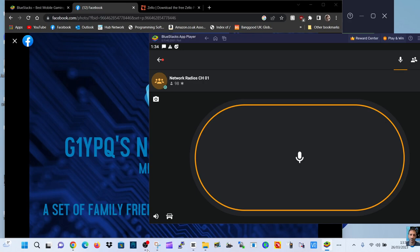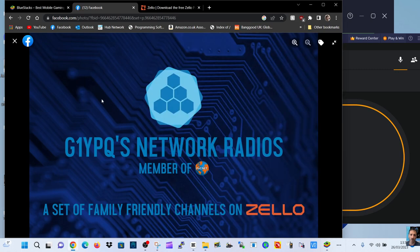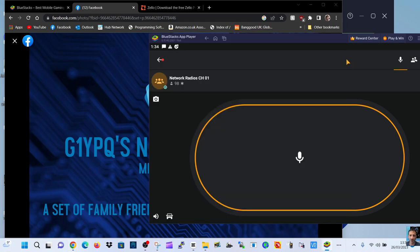M0FXB, welcome to my channel and we're looking at Zello, Network Radios and Bluestacks.